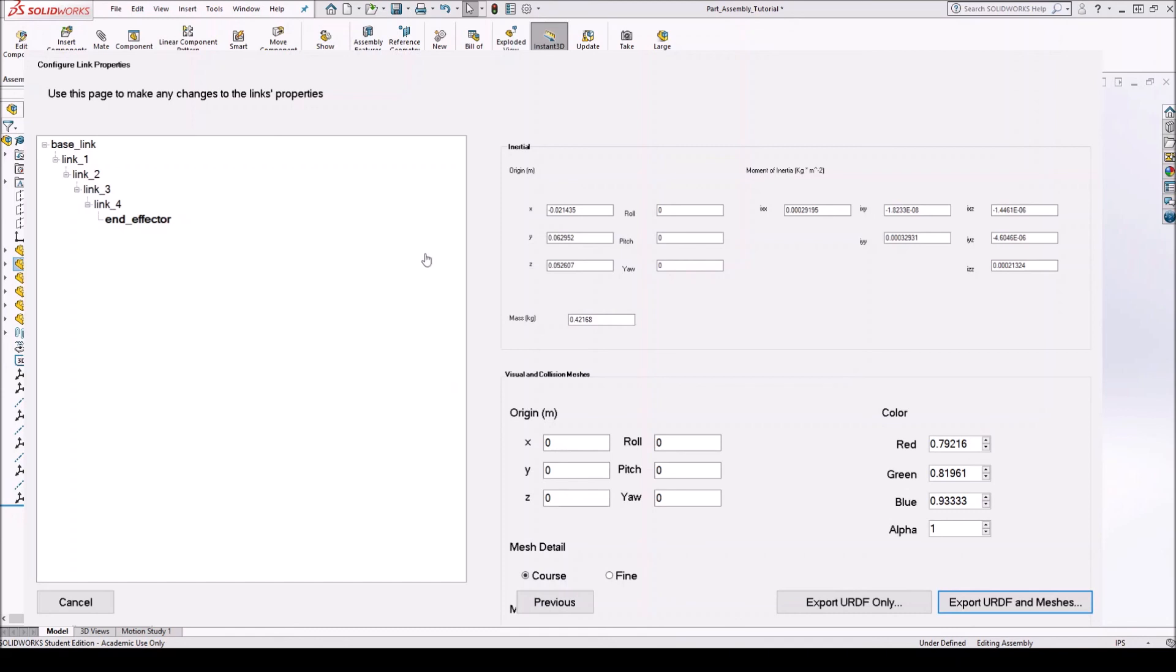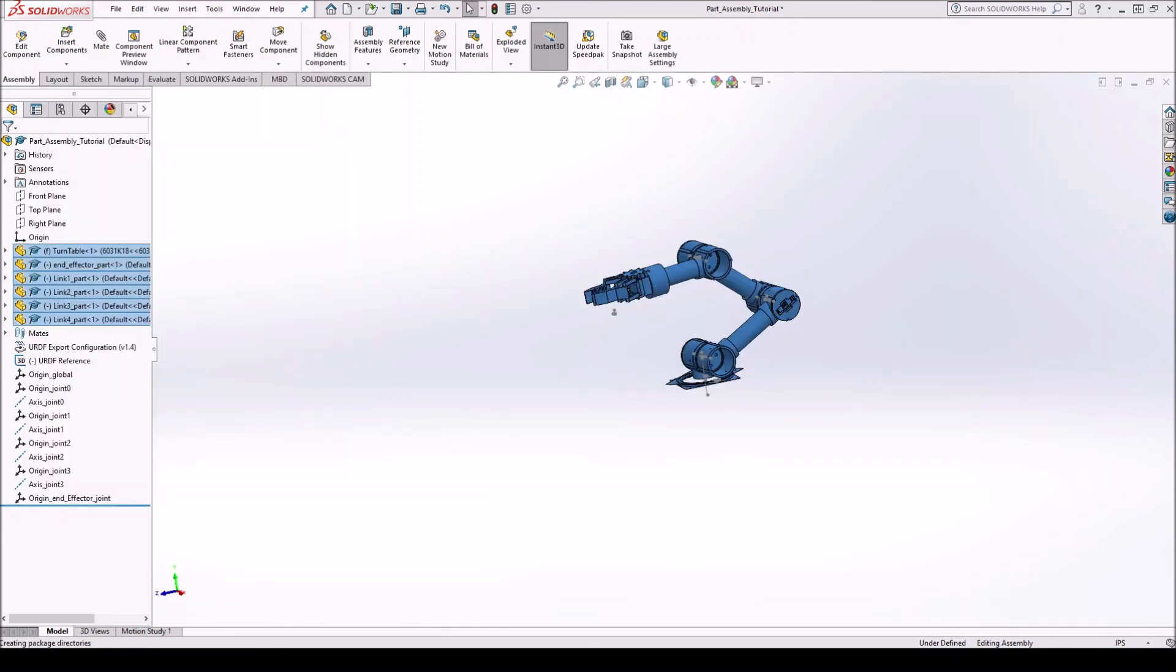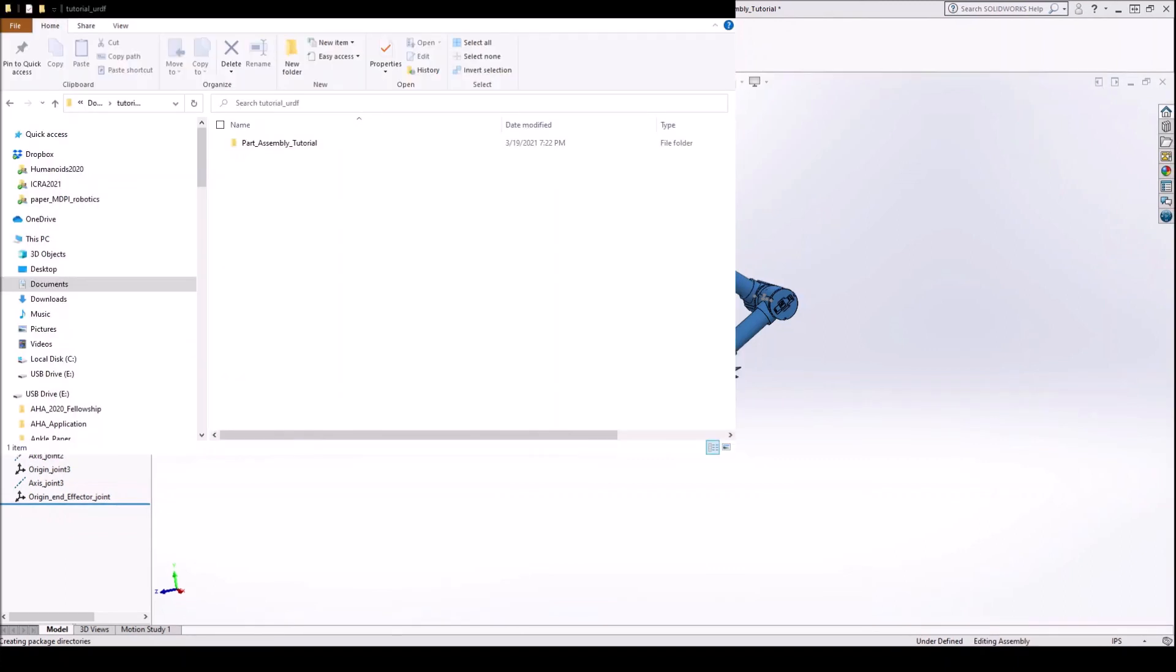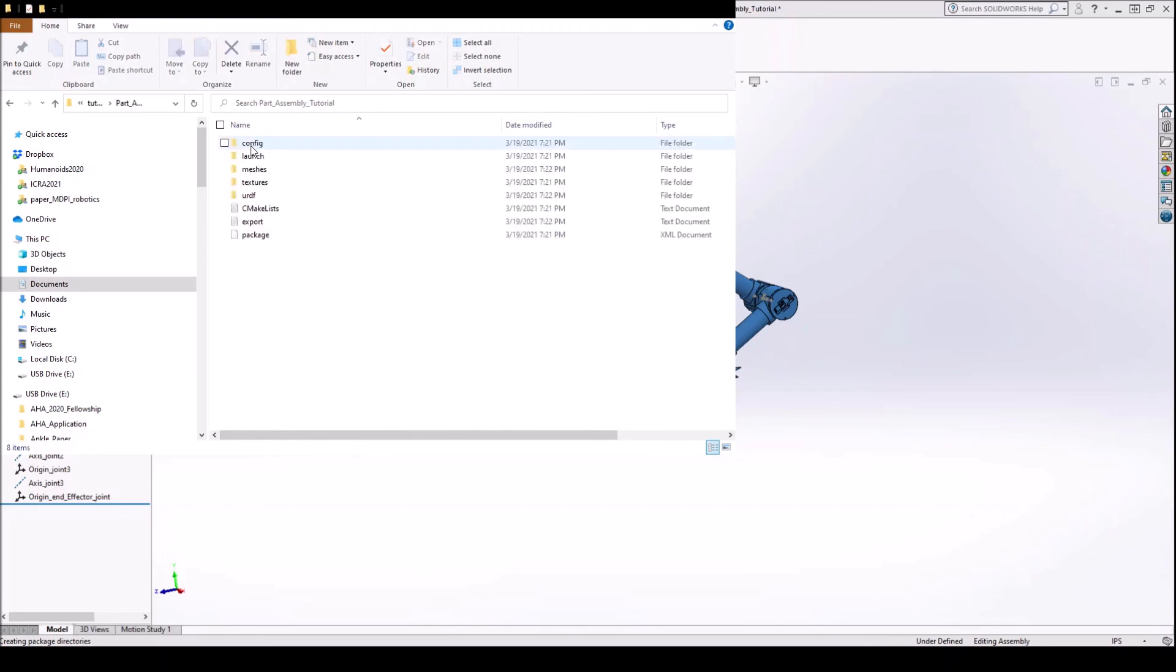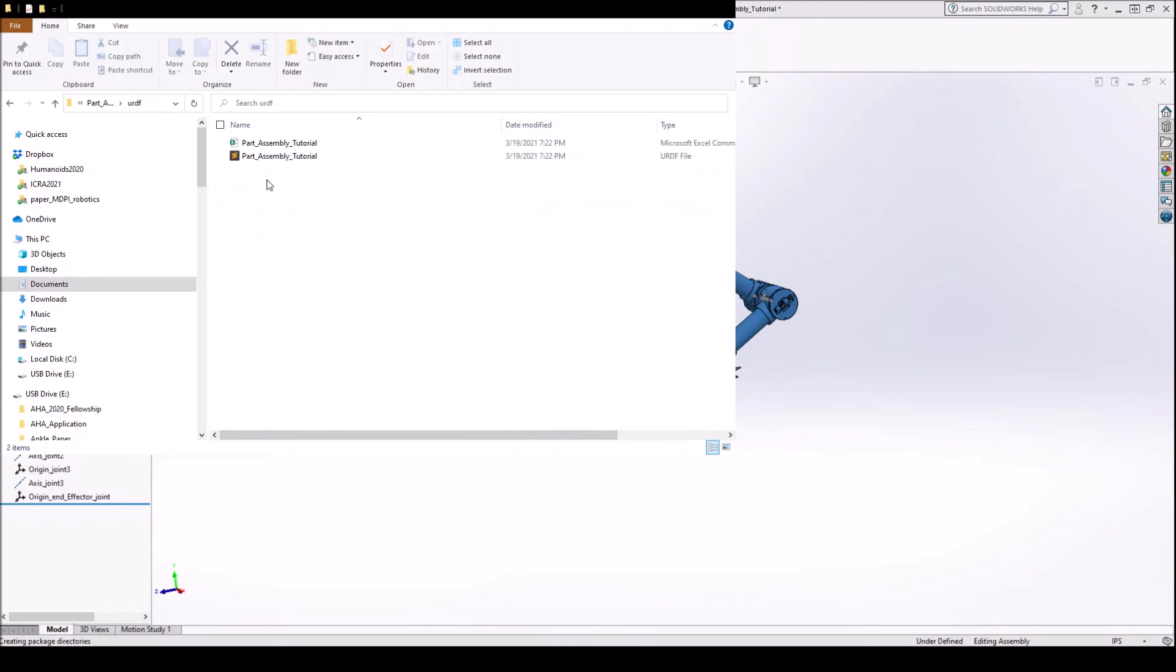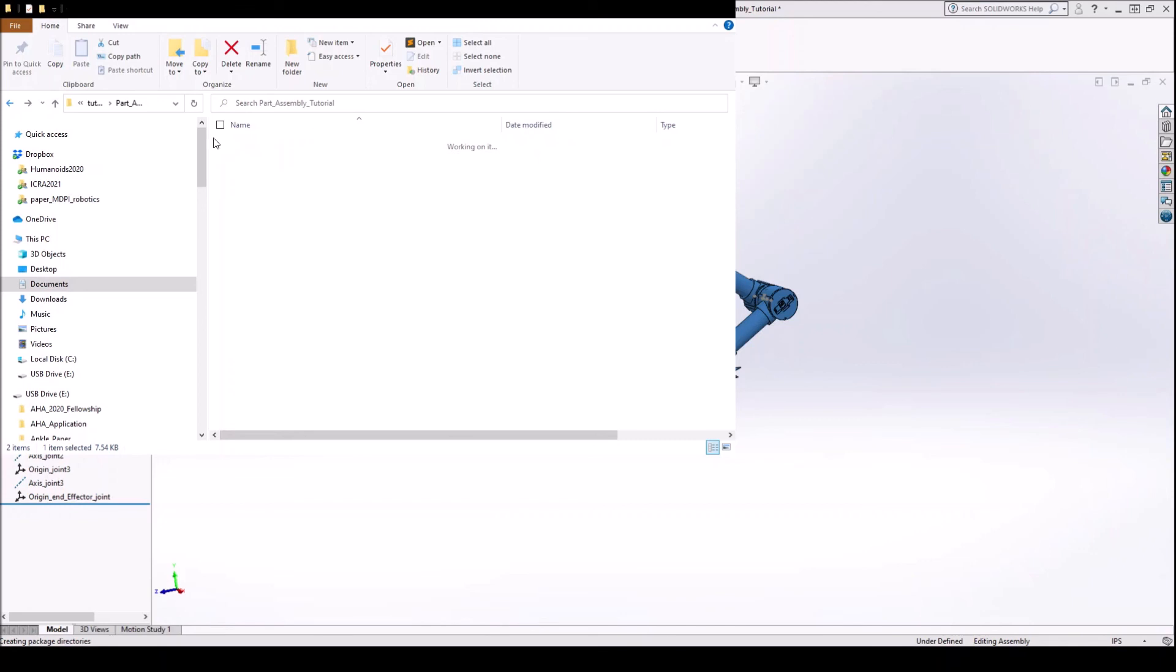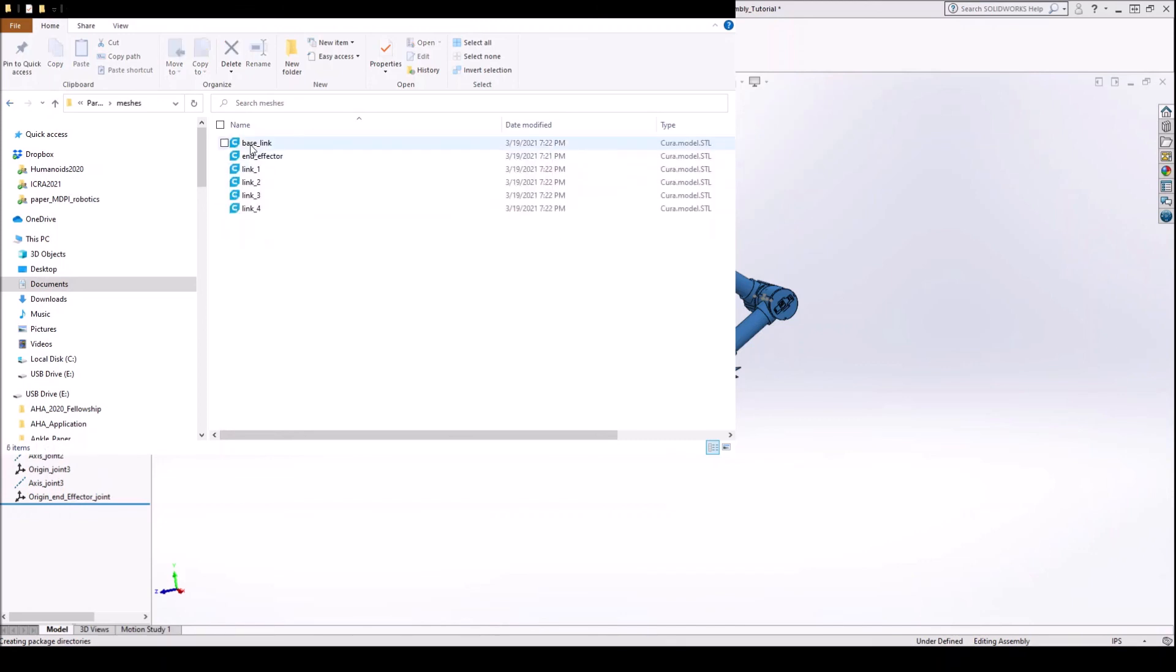Alright. That should do it. So let's see if we can find it. Okay. So here we have the folder that we created. And then inside we have this folder called Part Assembly Tutorial, which is the name of the assembly file. And it basically creates a ROS package that you can use if you're using ROS, but the URDF file itself is inside here. And there you have it. You have your URDF file here. And you have your meshes in this meshes folder with your six STL files.